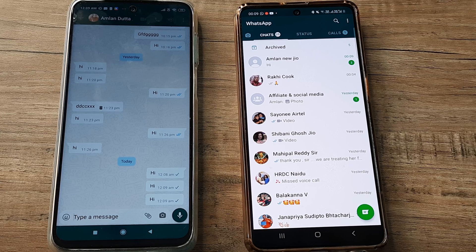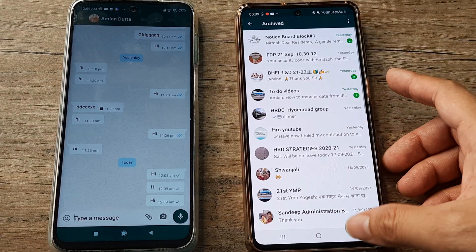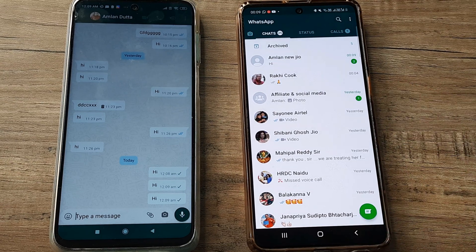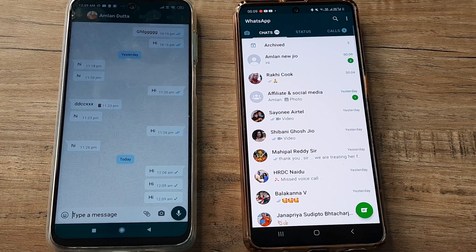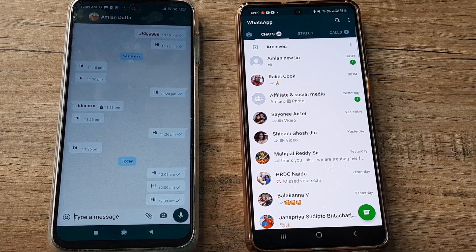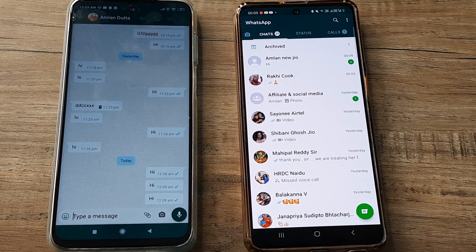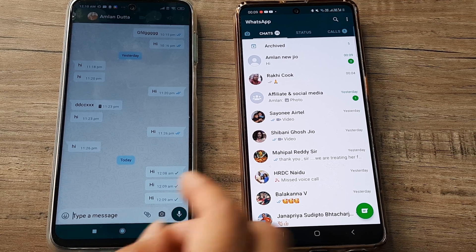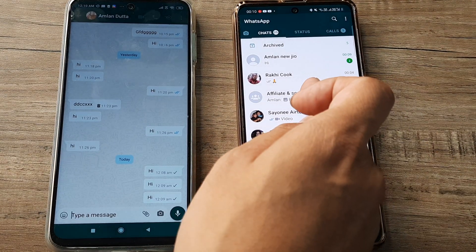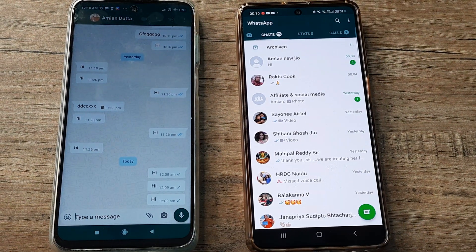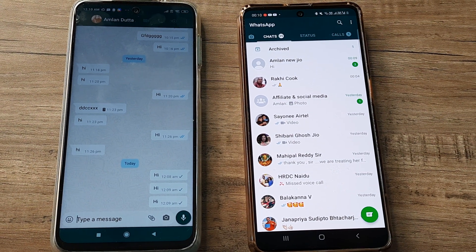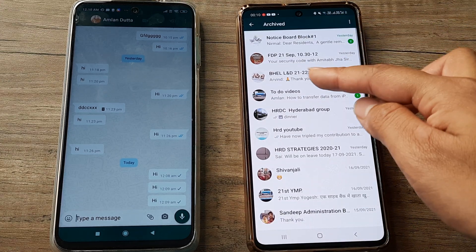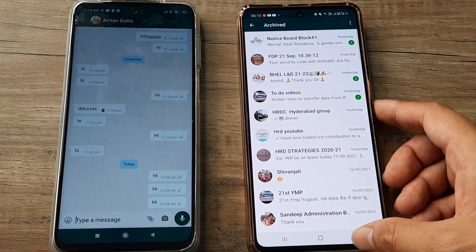The archived things stay in the archive folder and you may check anytime so you don't miss out on anything important. This just doesn't work for individual chats — it also works for group chats as well. You can click on a specific group and decide to archive it. There are so many groups I'm a part of but I really don't like to be disturbed, so I put them in my archive.